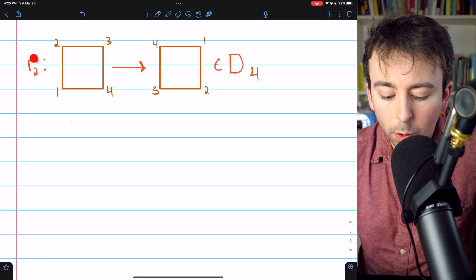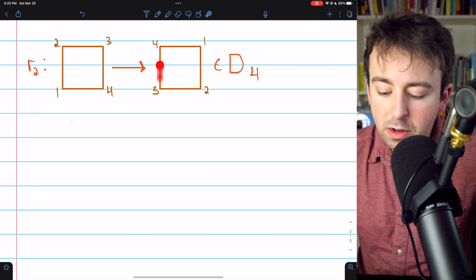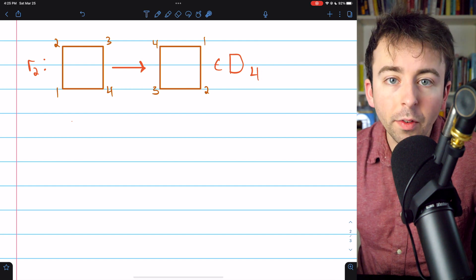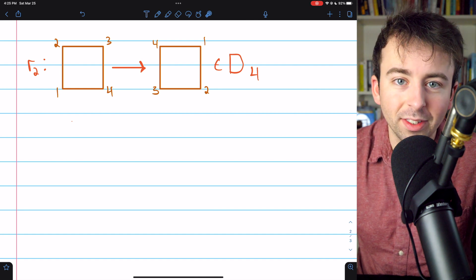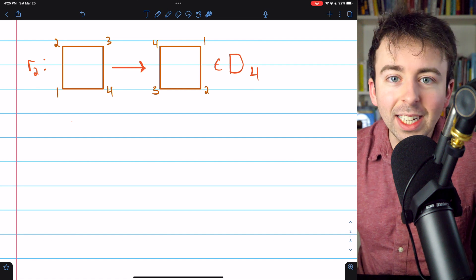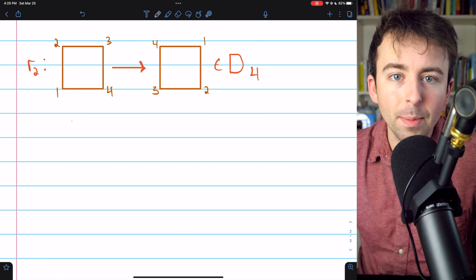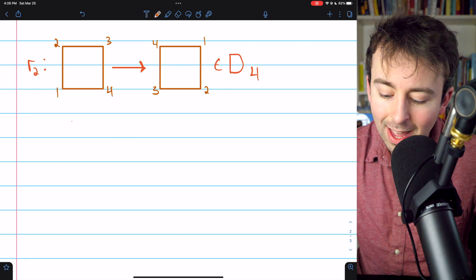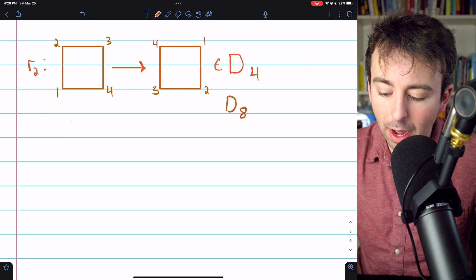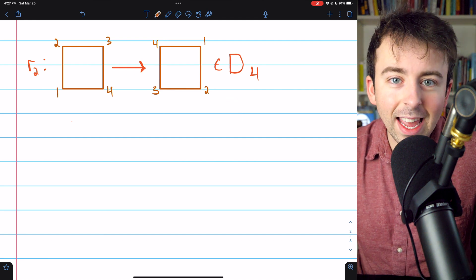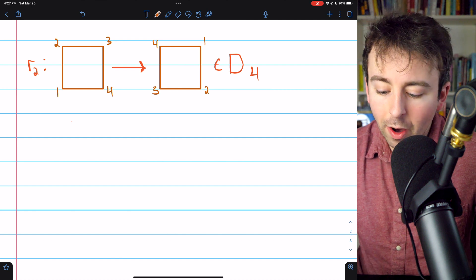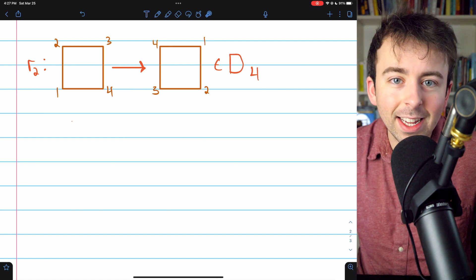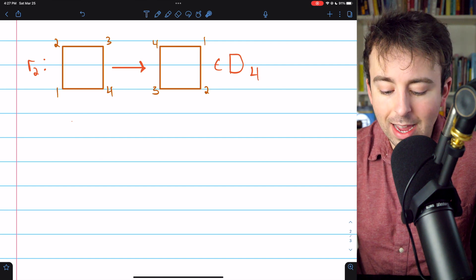In the last example, we want to find the order of R2, a 180-degree rotation of a square, as an element of the dihedral group D4 — the group of all symmetries of a square. Some authors denote this group as D8. The operation is composition, so we're asking how many times we need to compose this rotation R2 with itself to get back to the identity that hasn't moved the square at all.